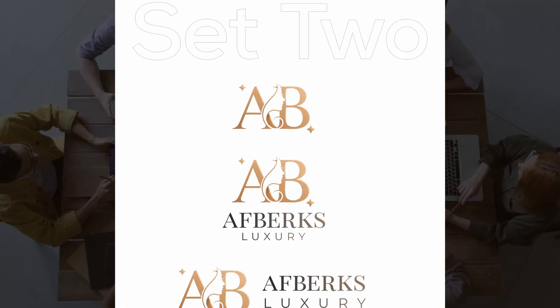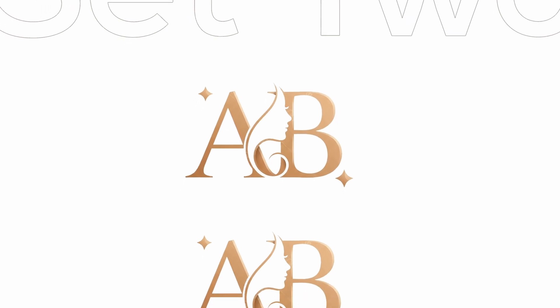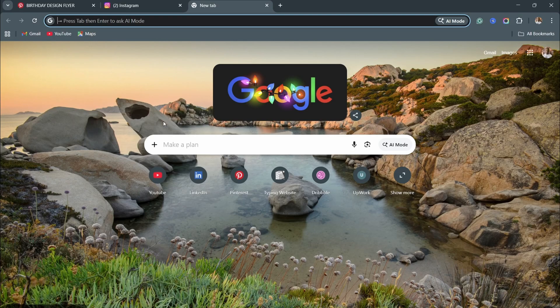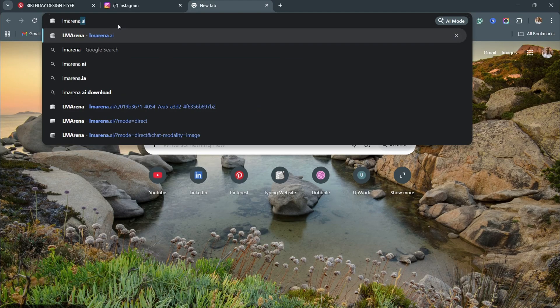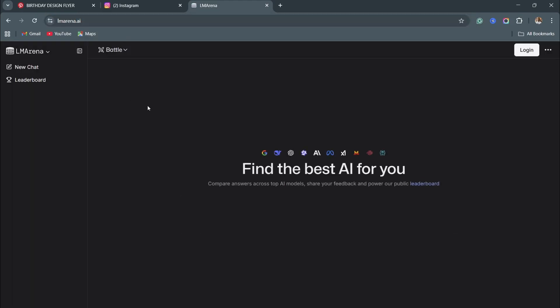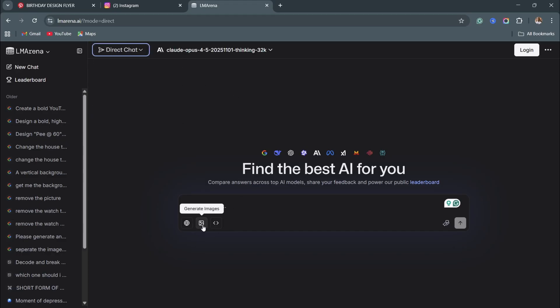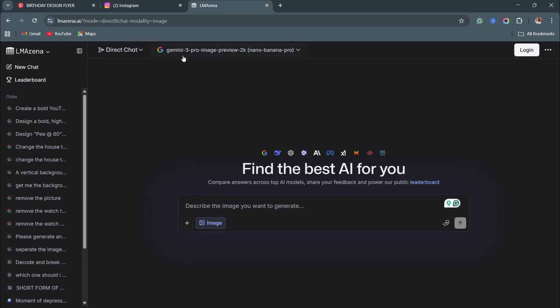Now let's do something with this particular logo right here. I have this logo that I designed for a particular client, but I want to change it to something else and tweak it further. I'll show you how to use just a few words and one click to customize this logo for your brand. It's going to be the same process — come to your favorite browser, search LMArena, click on direct chat, then click on generate images, and make sure Gemini 3 Pro Image Preview is selected. After that, click on the plus sign to upload.